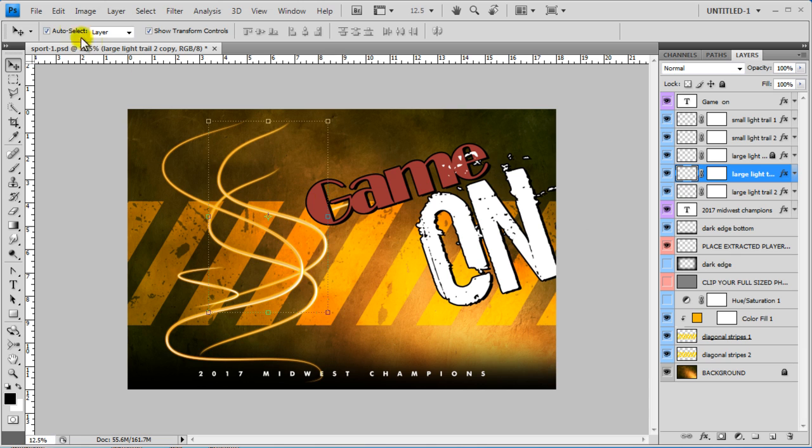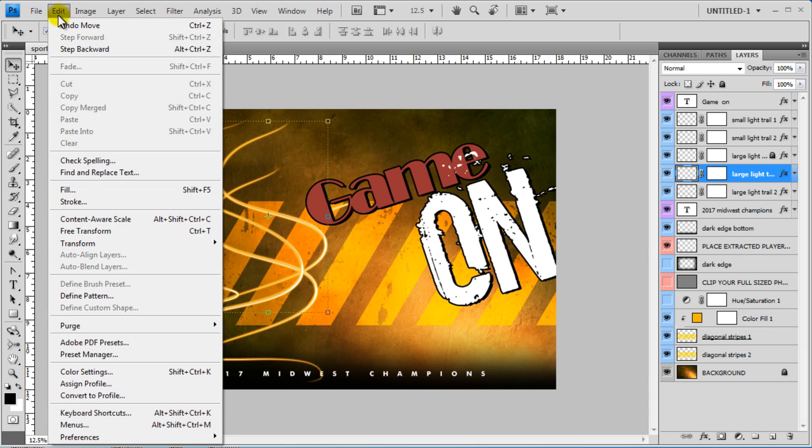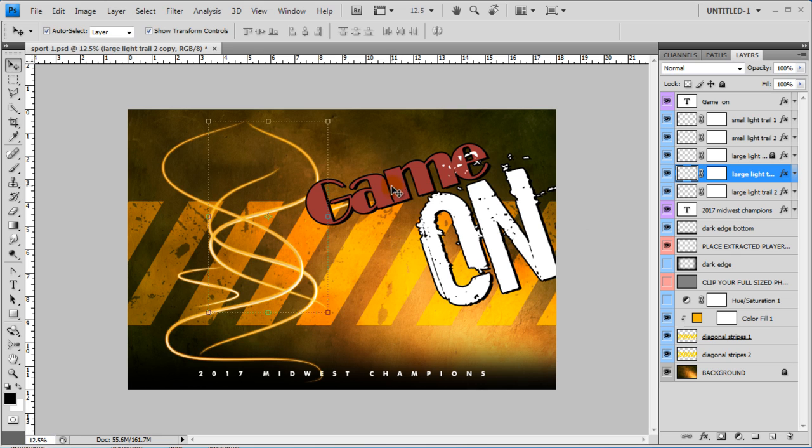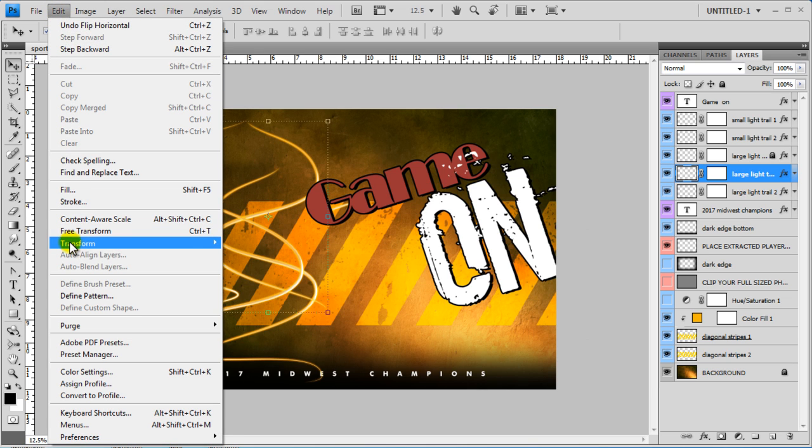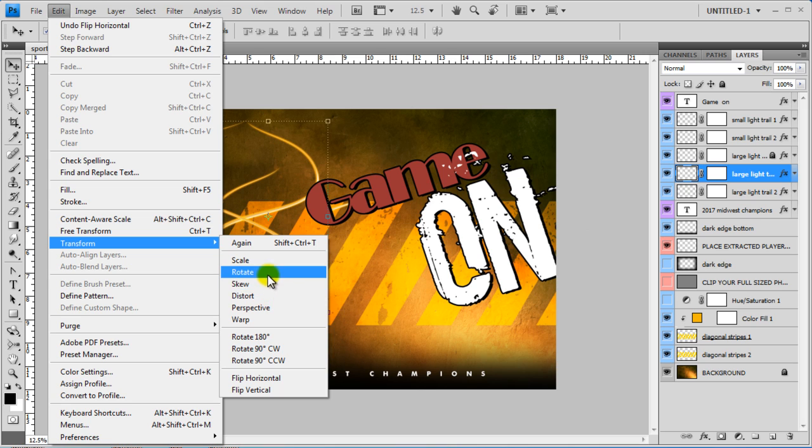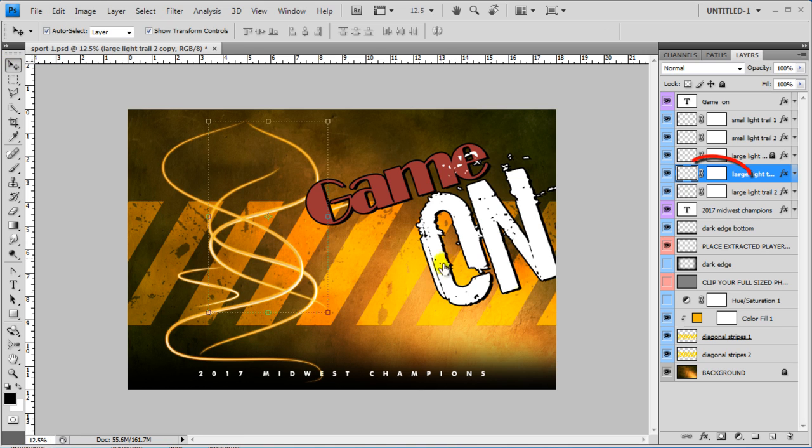And you can come up to edit, transform. You can flip it. You can warp it. You can distort, skew, warp, and you can also add a mask.